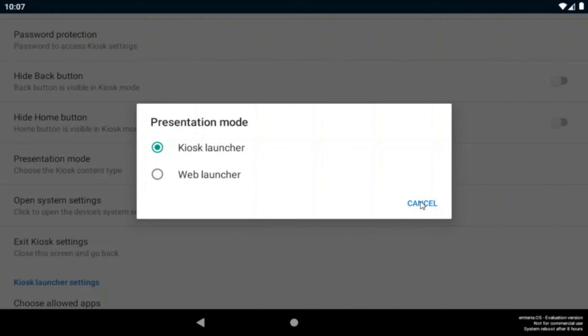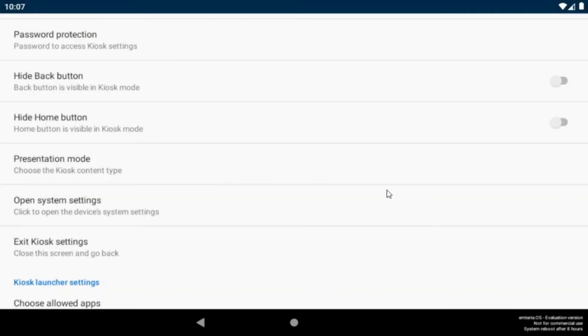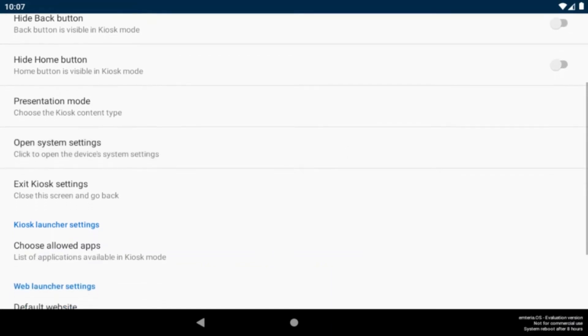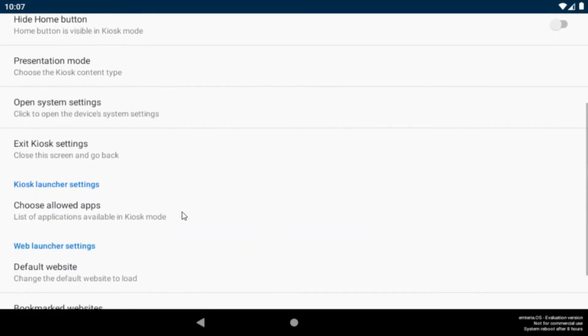So let's start with the kiosk launcher and the app solution for our weather station. Under the tab choose allowed apps you can choose which app should be available in the kiosk launcher.